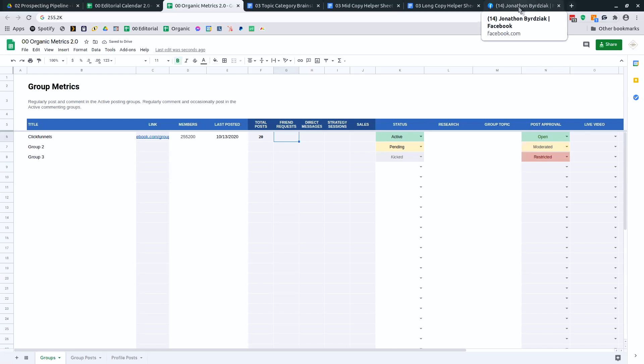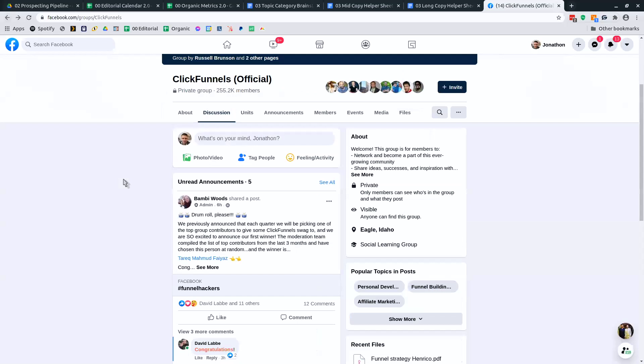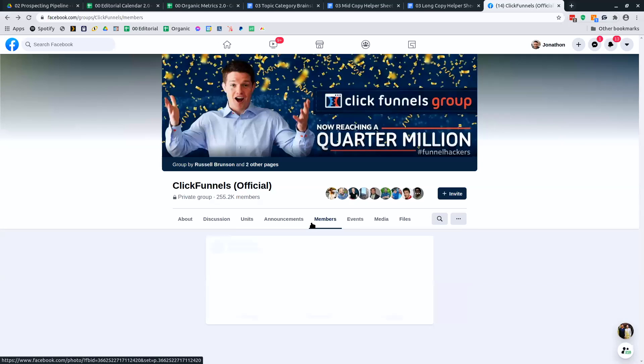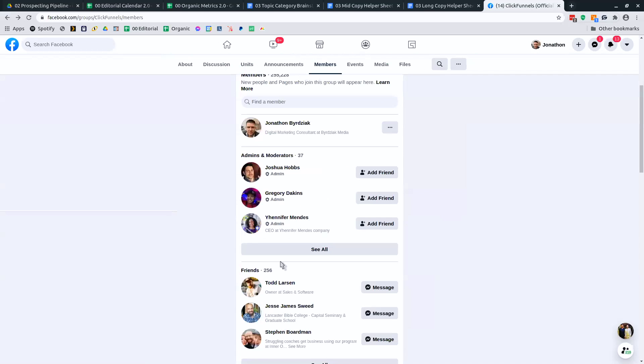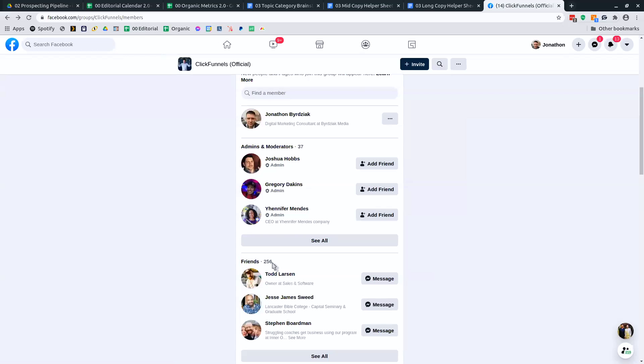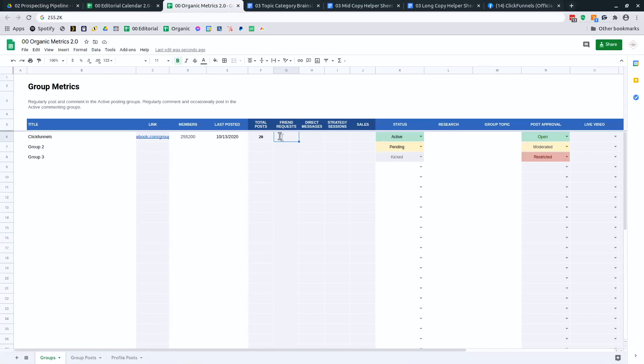And then you want to look at your friend requests. The quickest way to look at your friend requests from this group is to go to members and then look at how many friends that you have. So I've got 256 from that group.